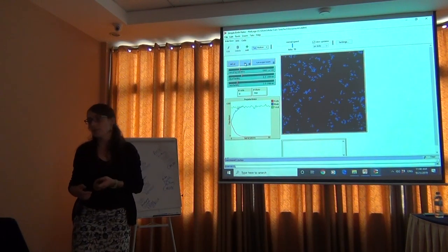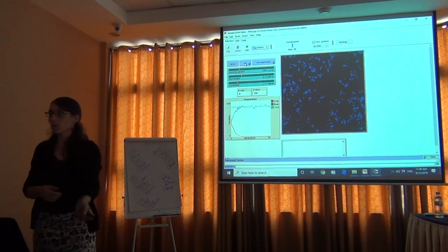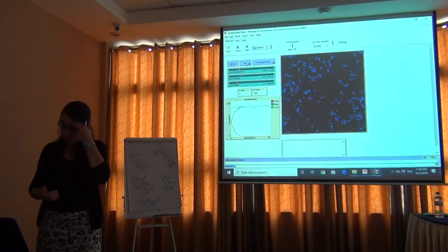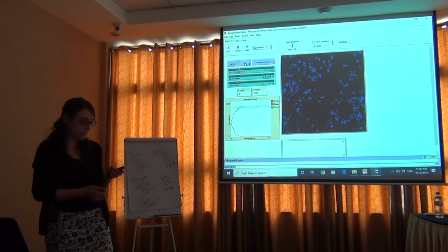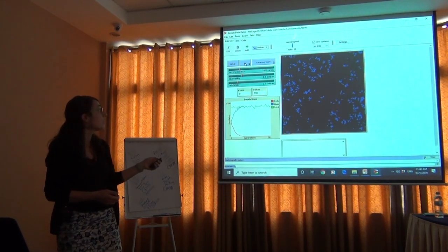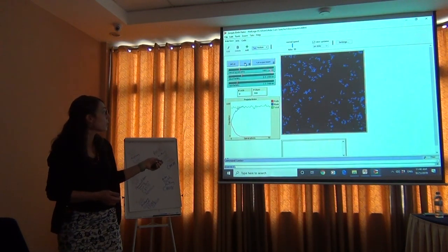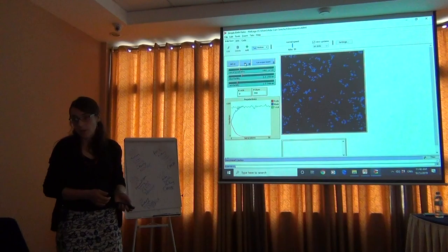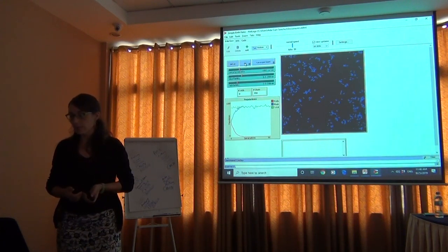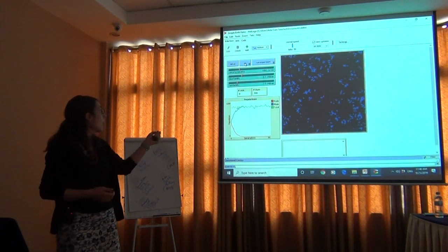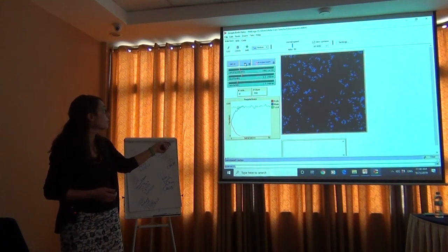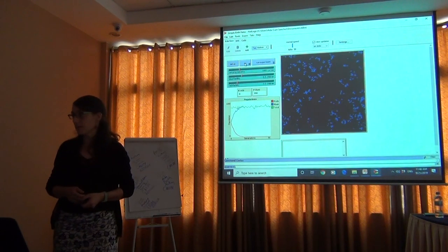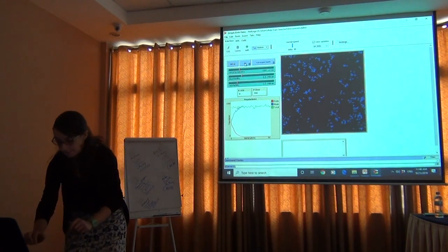So this is something we can use to explore what is happening in our system. This is more of a simplified model, but maybe we could inform it if we really knew what are the birth rates of our species of interest, how much food is out there in the environment.